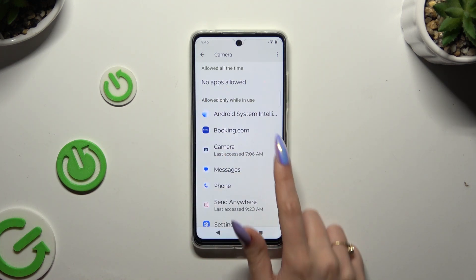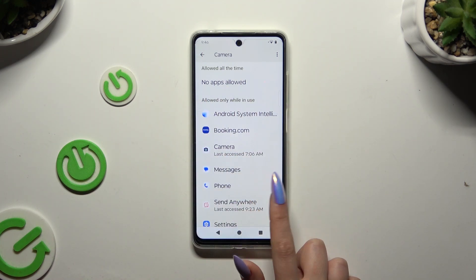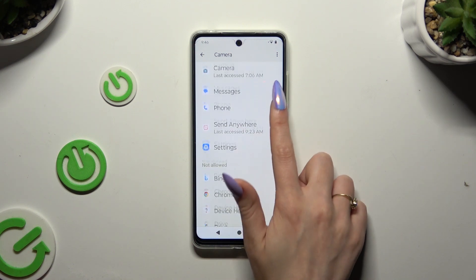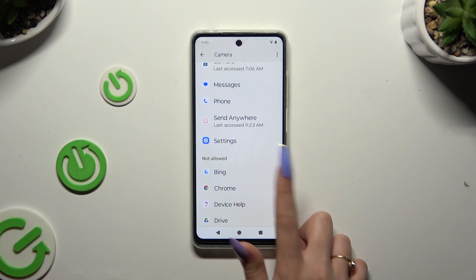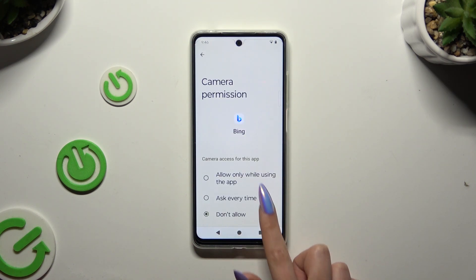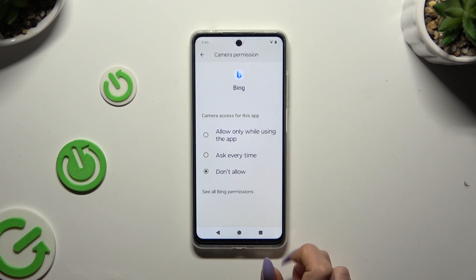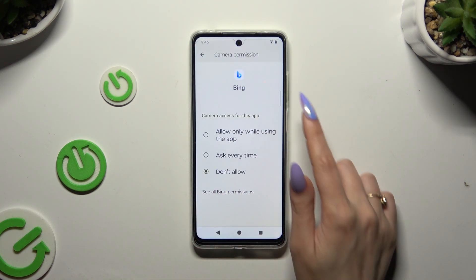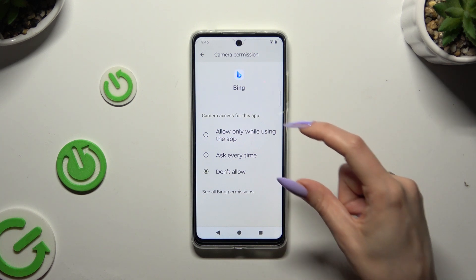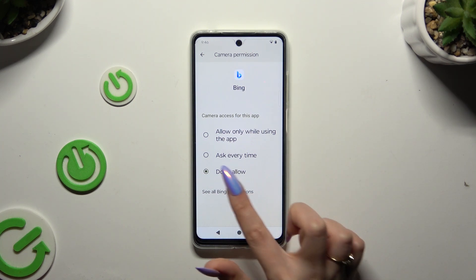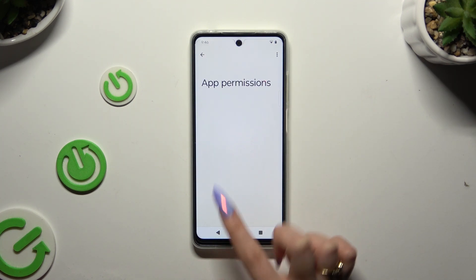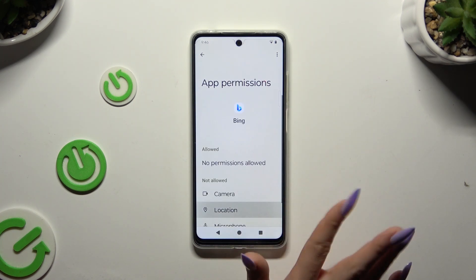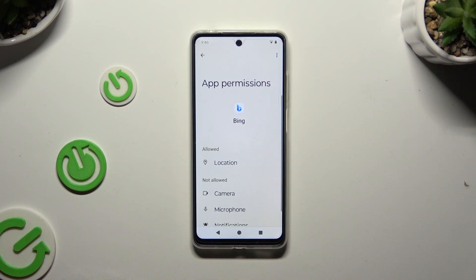You can also select any feature, tap on an app that you wish to manage, and select 'See all permissions' at the bottom of the list. Then manage all of those only for the chosen app the same way.